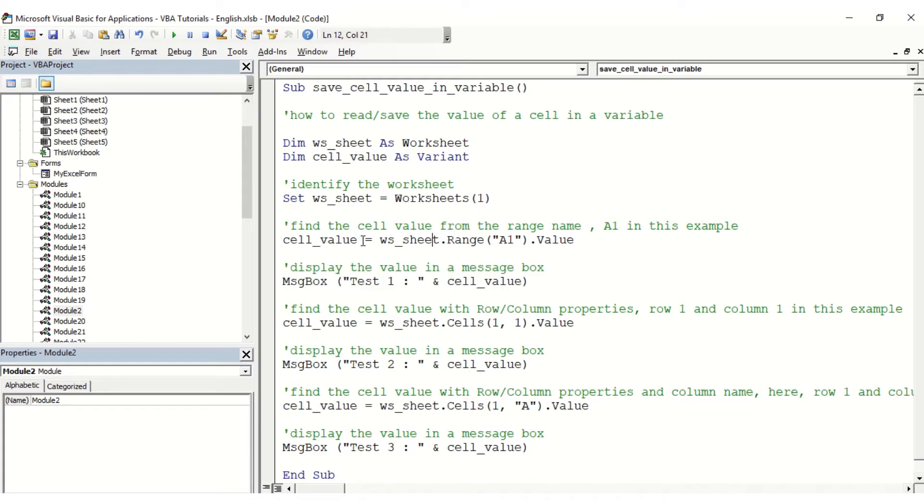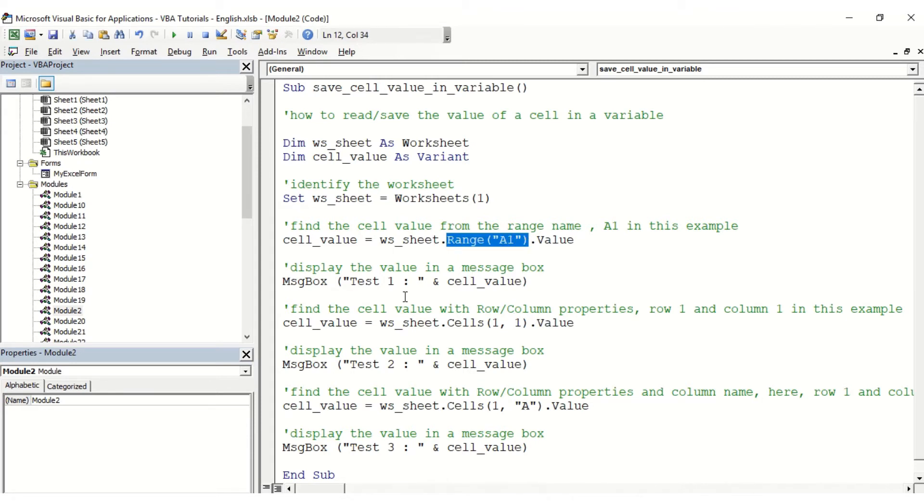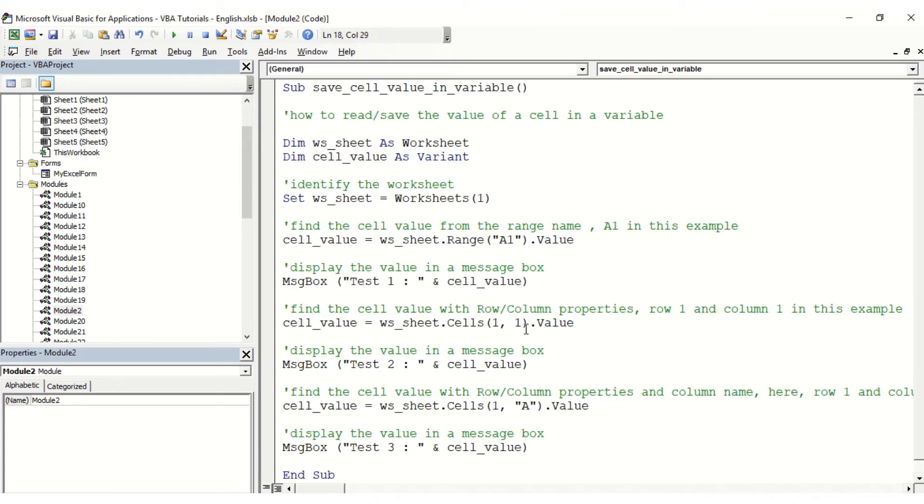The second method is using another way to actually select the cell. We're not going to use range A1 here, but we're going to select dot cells and then one comma one. The first one is the row, so row number one, and the second one here is the column, so column number one, which is equivalent of A1.